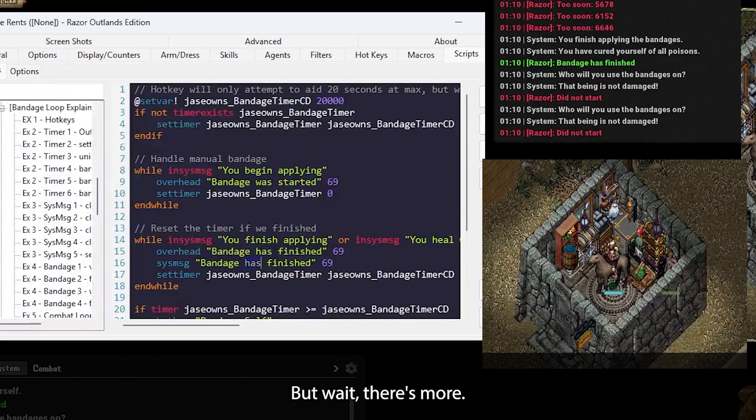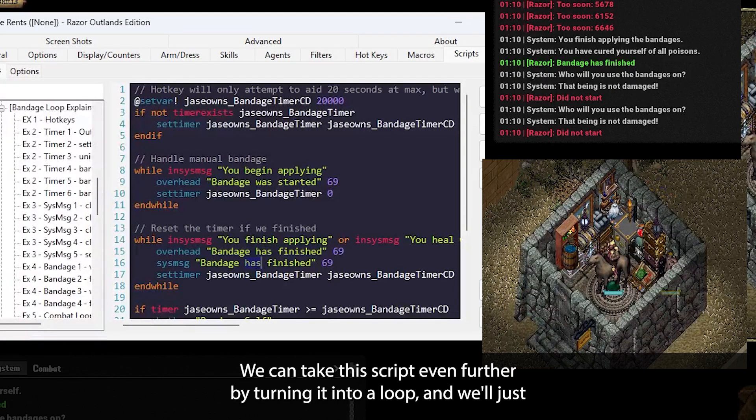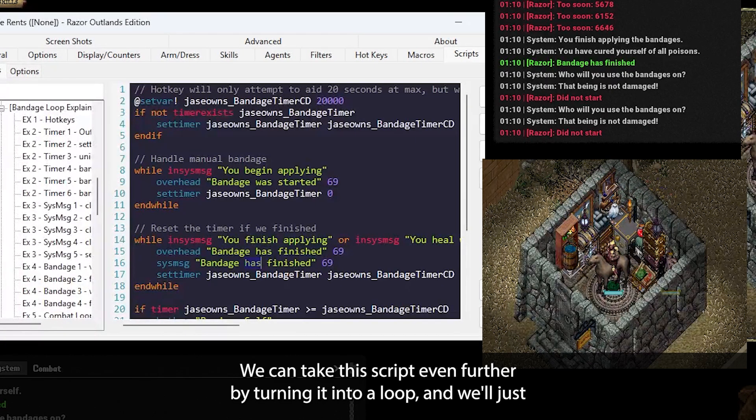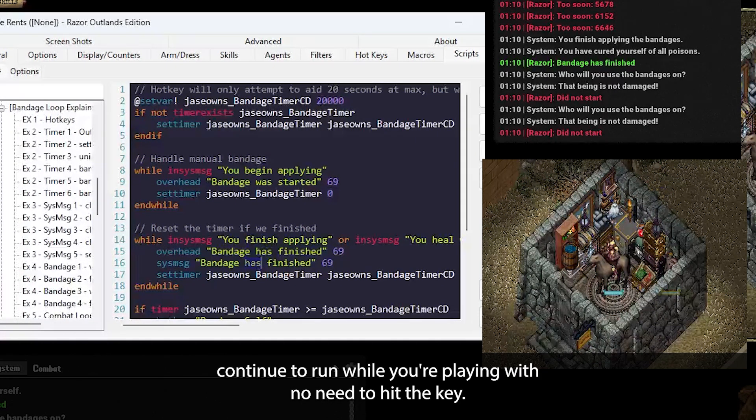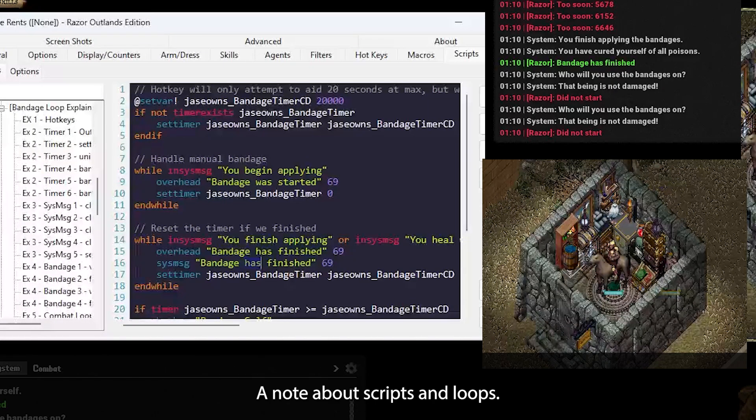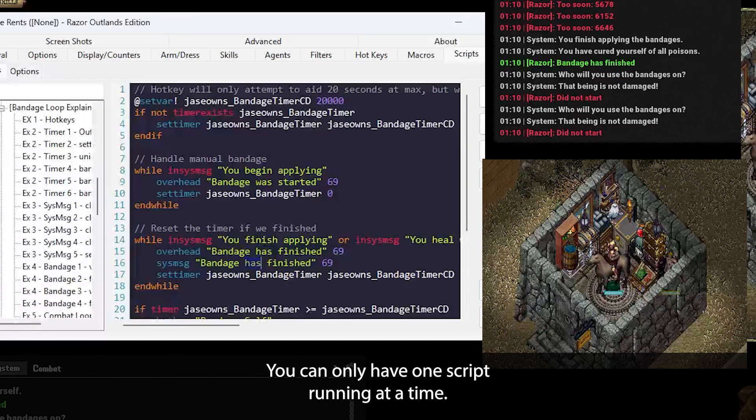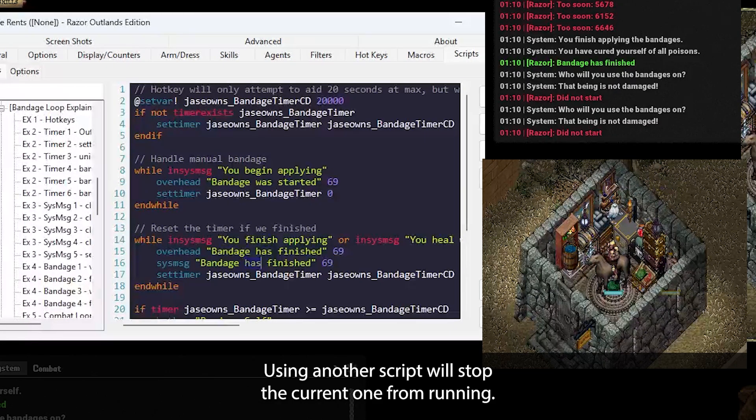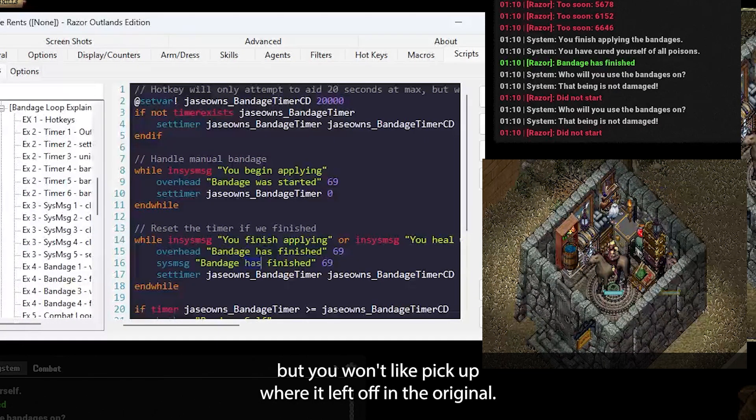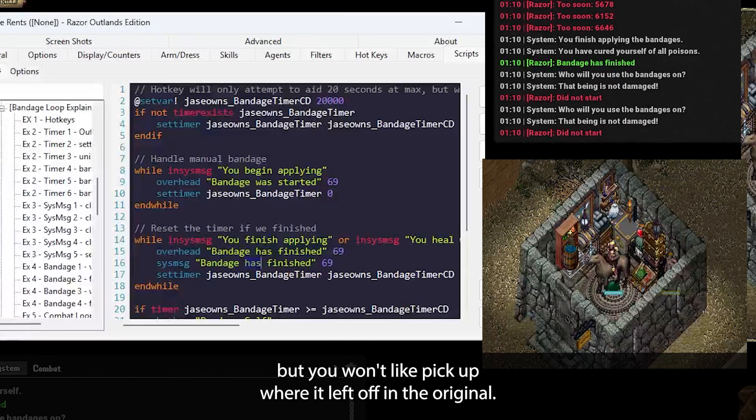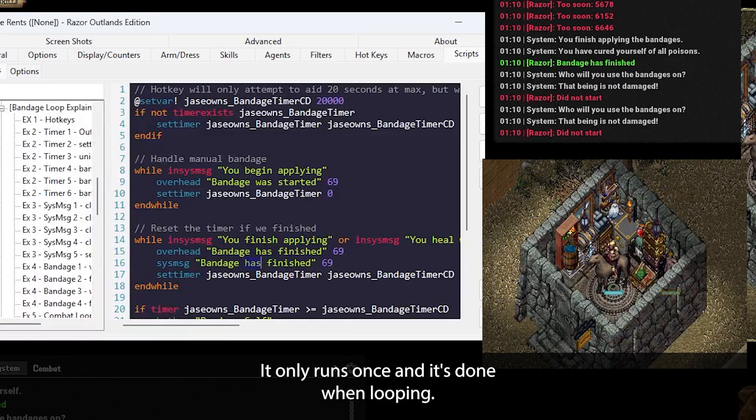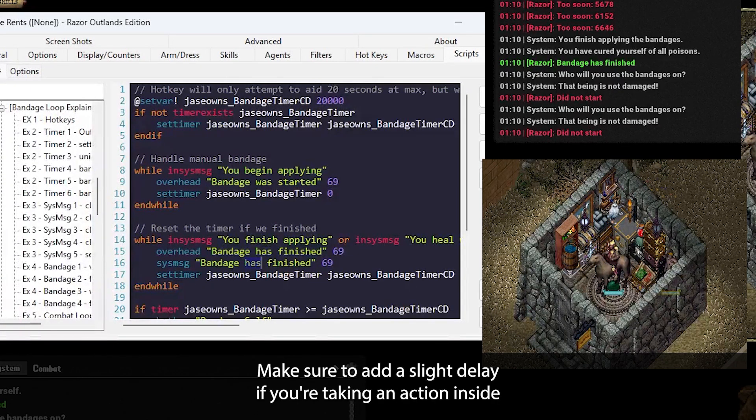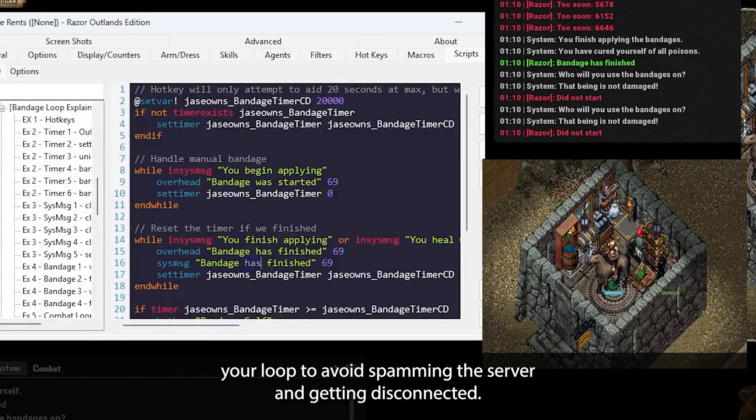There's some advanced usage with loops. We can take this script even further by turning it into a loop that will just continue to run while you're playing with no need to hit the key. A note about scripts and loops. You can only have one script running at a time. Using another script will stop the current one from running. You can call a script from another, but you won't pick up where it left off in the original. It only runs once and it's done. With looping, make sure to add a slight delay if you're taking an action inside your loop to avoid spamming the server and getting disconnected.